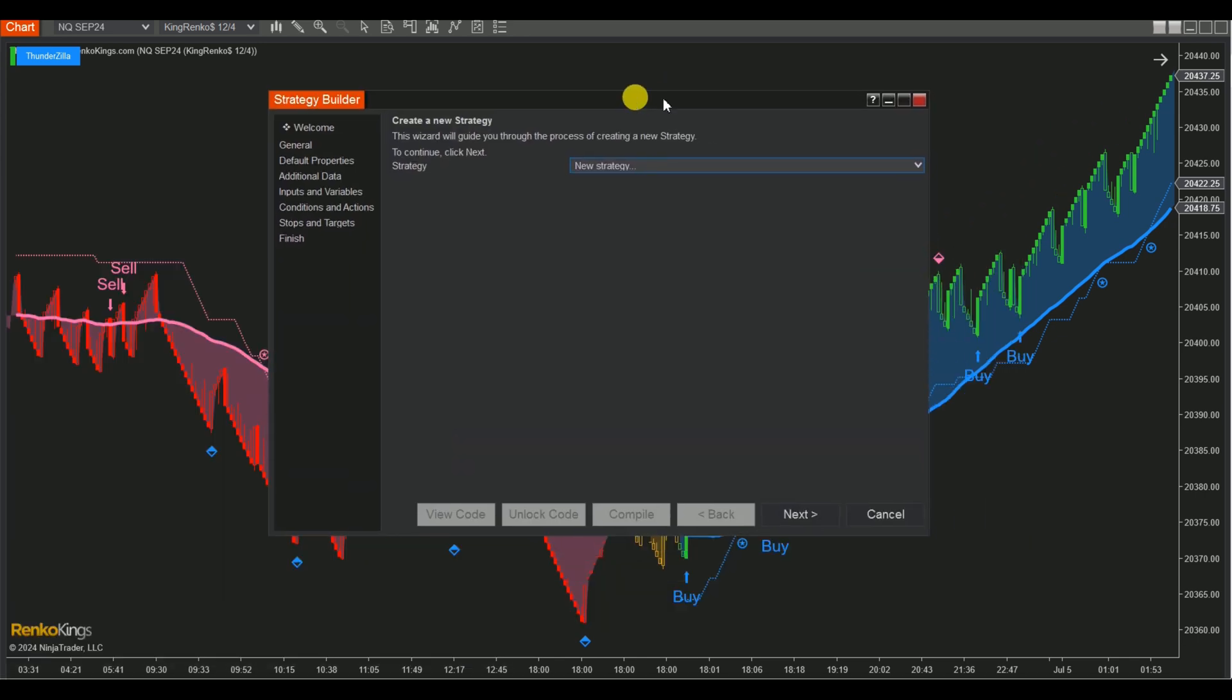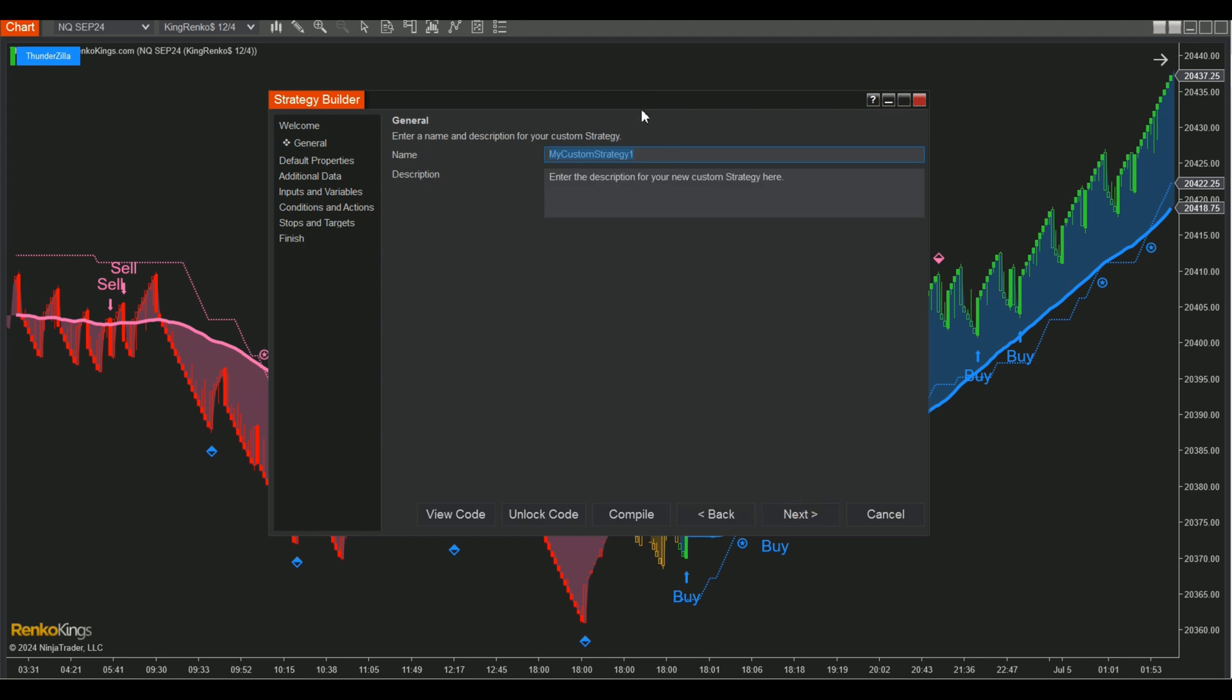Step 2. Click Next in the Strategy Builder window to name your custom strategy, like ThunderZilla pullback grace.